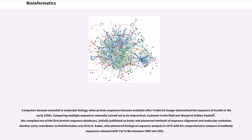A pioneer in the field was Margaret Oakley Dayhoff. She compiled one of the first protein sequence databases, initially published as books, and pioneered methods of sequence alignment and molecular evolution. Another early contributor to bioinformatics was Elvin Kabat, who pioneered biological sequence analysis in 1970 with his comprehensive volumes of antibody sequences released with Tai-te Wu between 1980 and 1991.